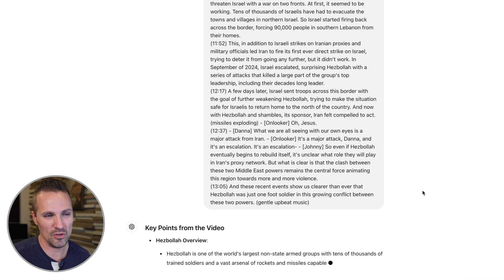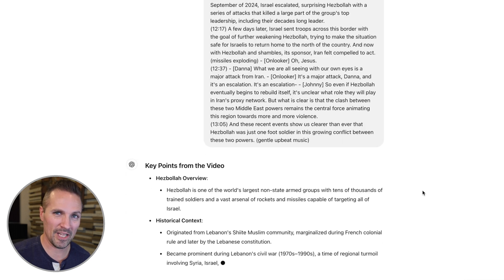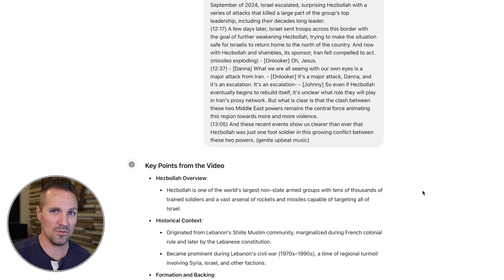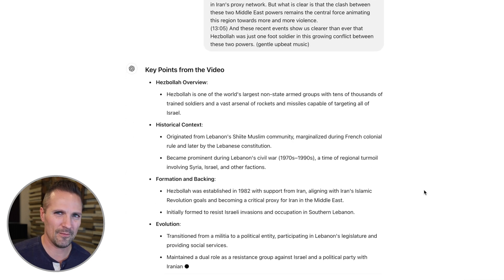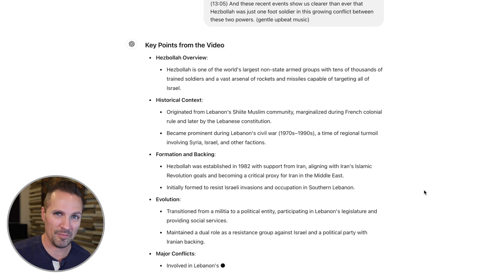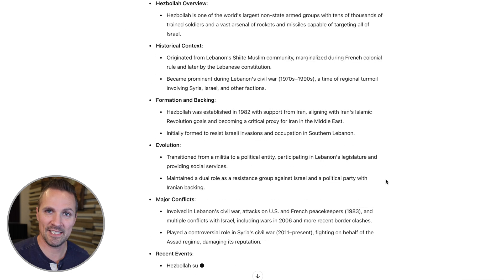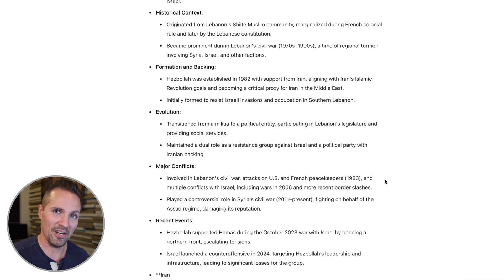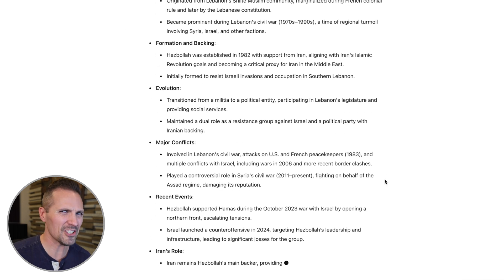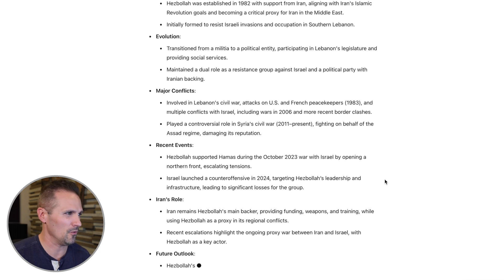Essentially what this can do is give us a lot of the information without even having to watch the video. Say if we're in a hurry, if we don't have 20 minutes to sit down and watch the thing, we can see all the key points of it right here. It's pretty nice. But what else could we do with this? How else could this be useful?